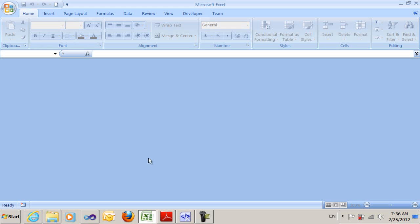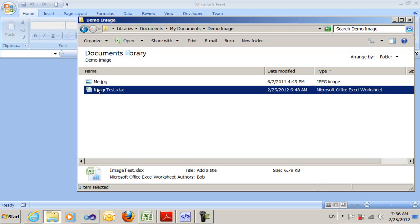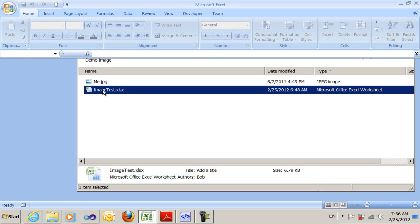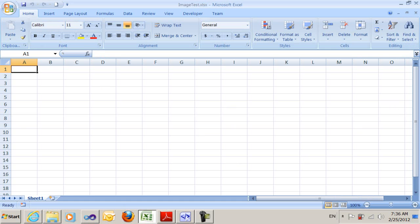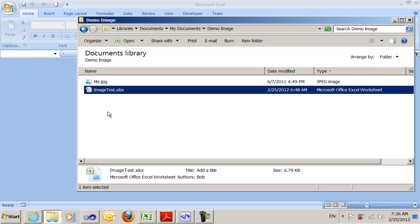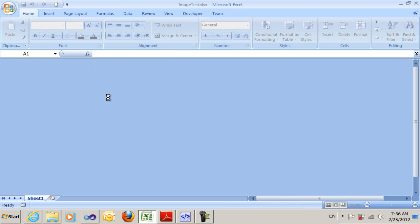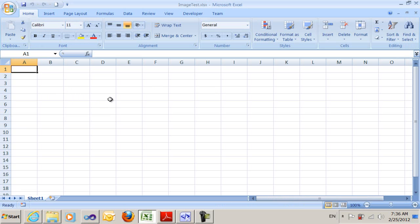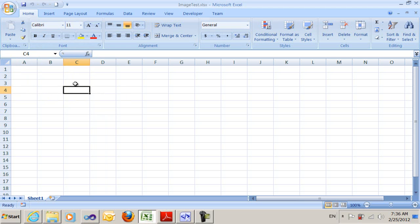I'm going to start with an empty spreadsheet — it has nothing in it. This is a brand new spreadsheet that I saved. I'm going to make a copy. That's my initial copy. Then I'm going to go back in and add my image. Let's put it at C4 — we don't want D4 because I want to tell the difference between row and column.